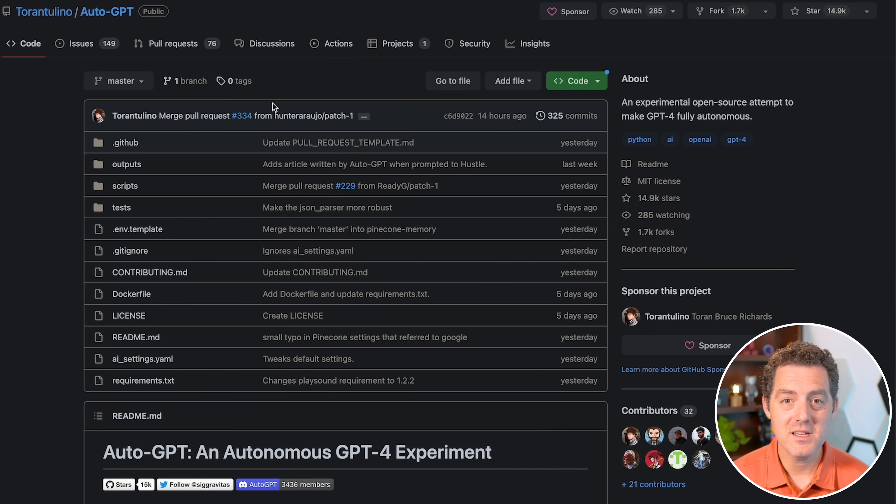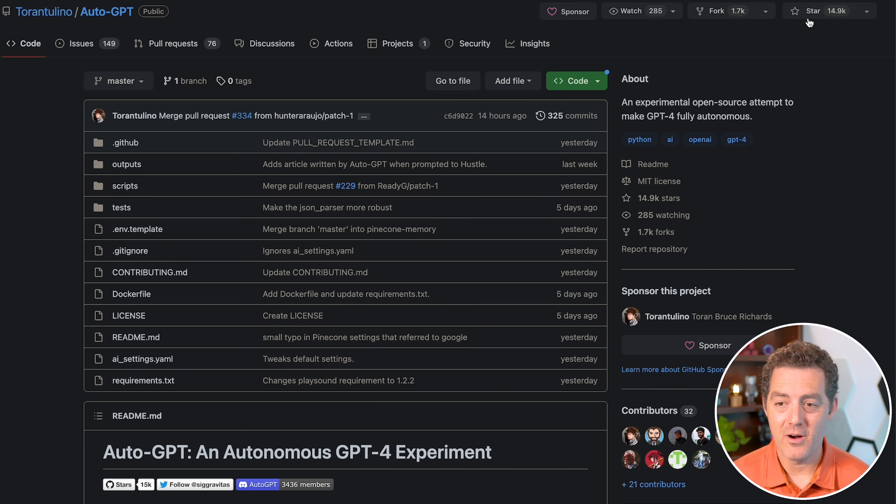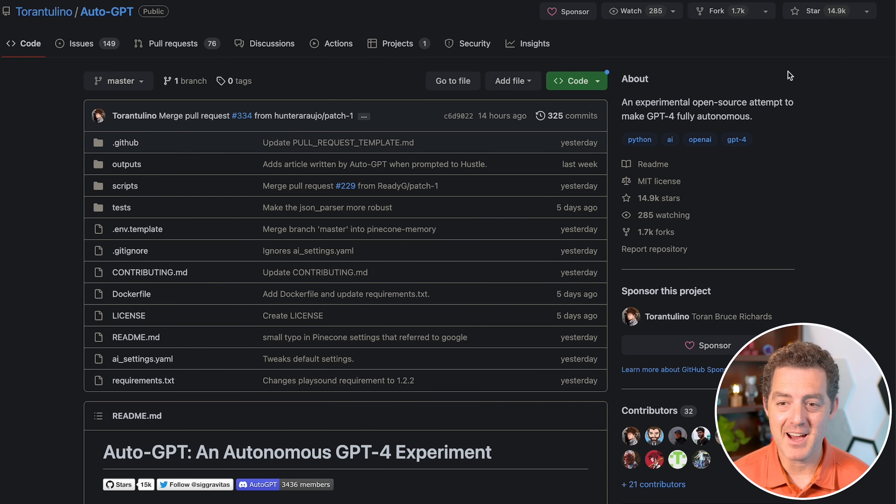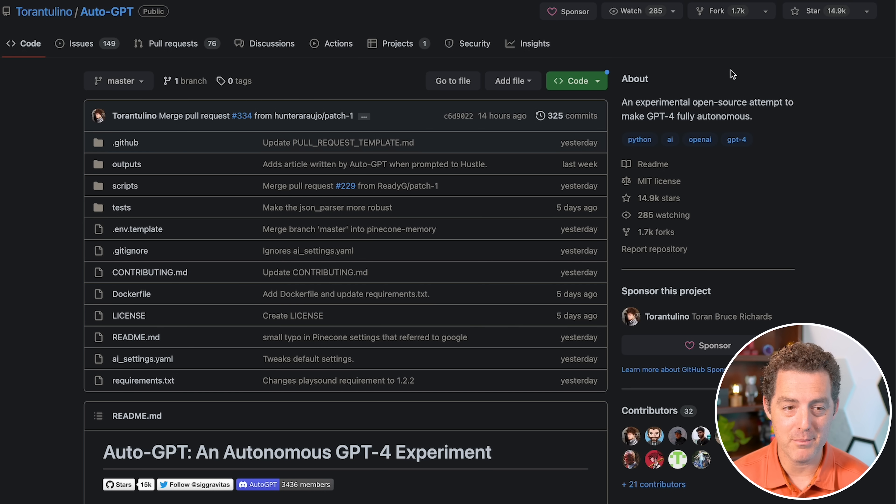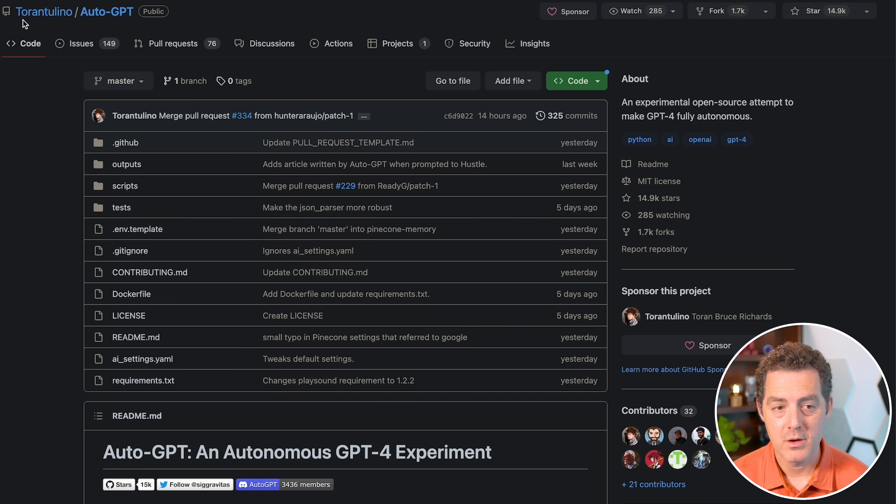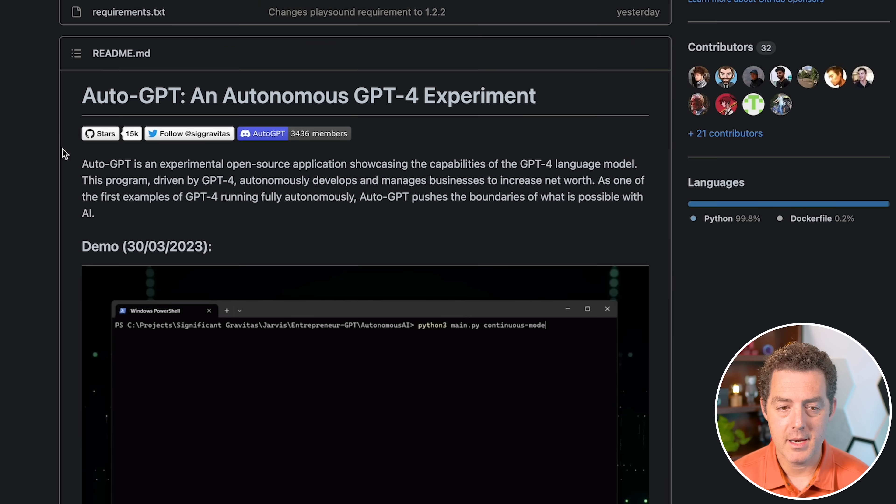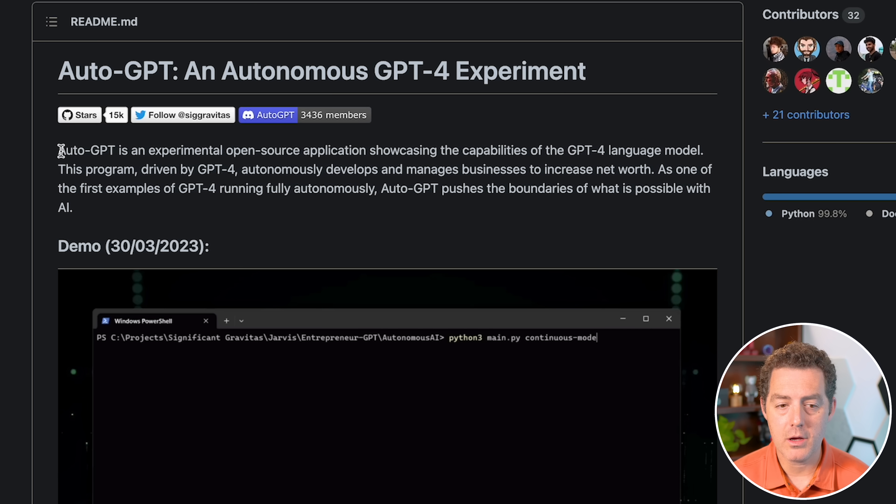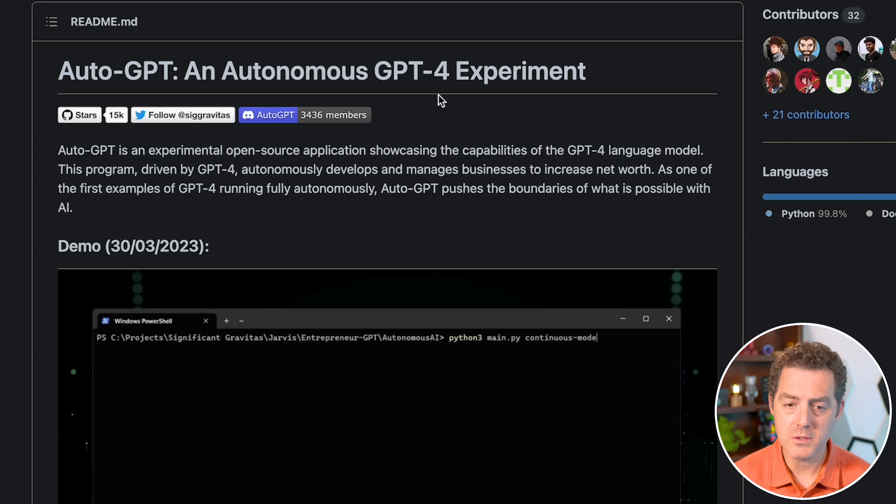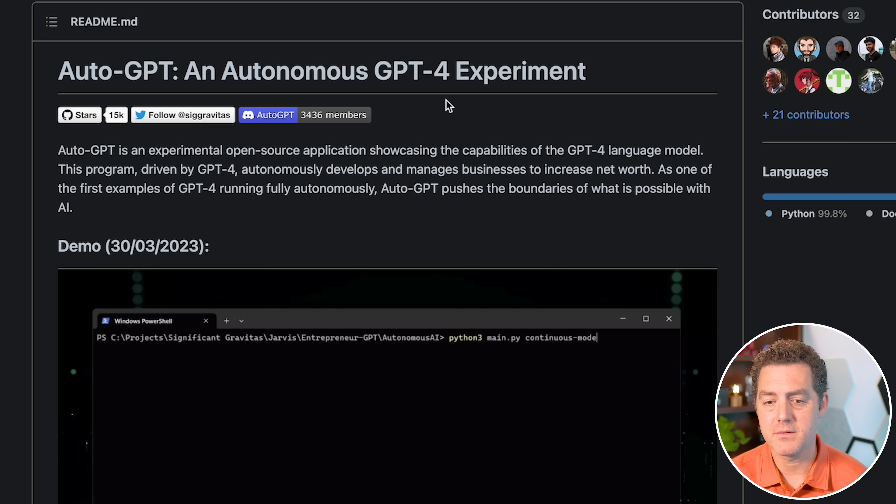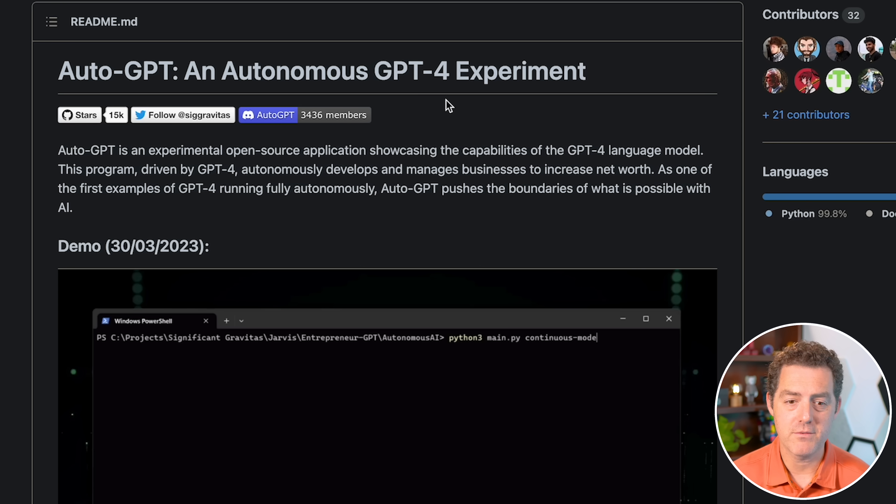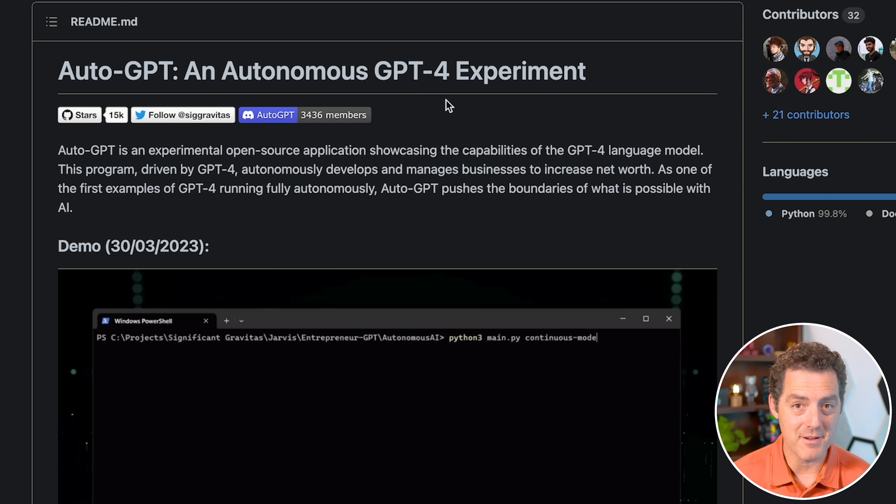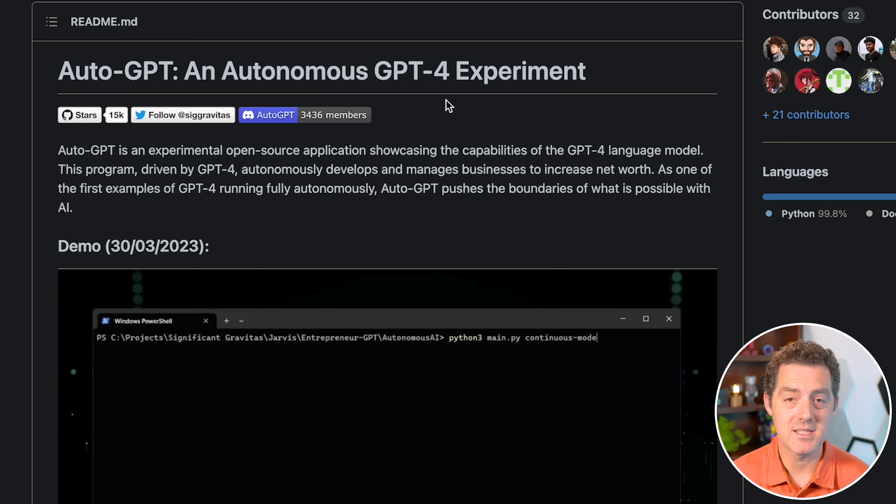So this is the AutoGPT GitHub. It already has nearly 15,000 stars and 1700 forks. So it's incredibly popular. And it's by someone named Torin Tulino, and it says AutoGPT is an experimental open source application, showing the capabilities of the GPT-4 language model.